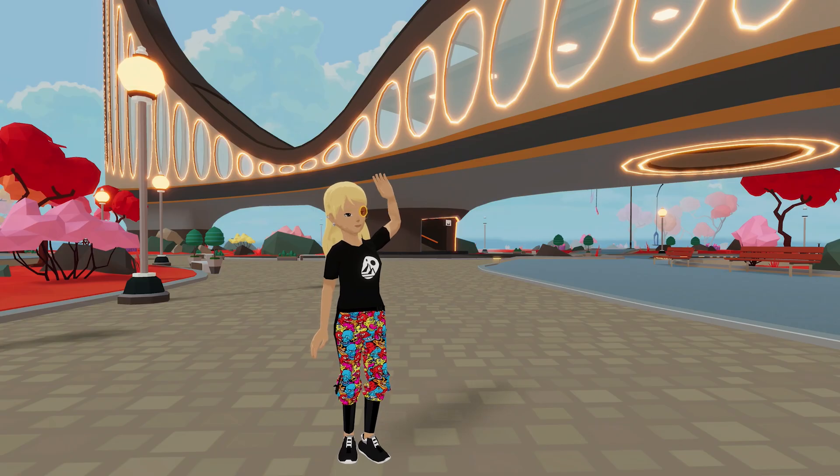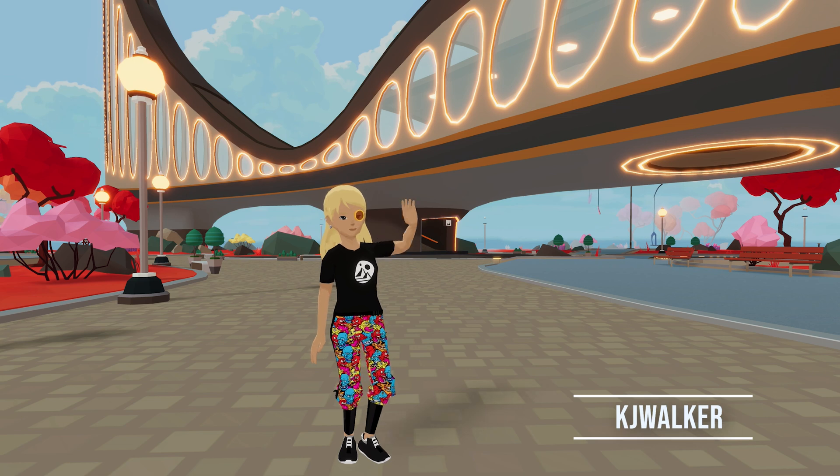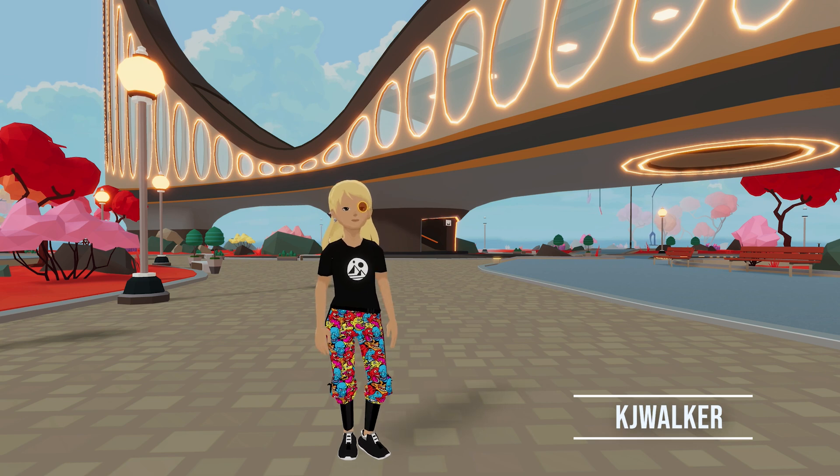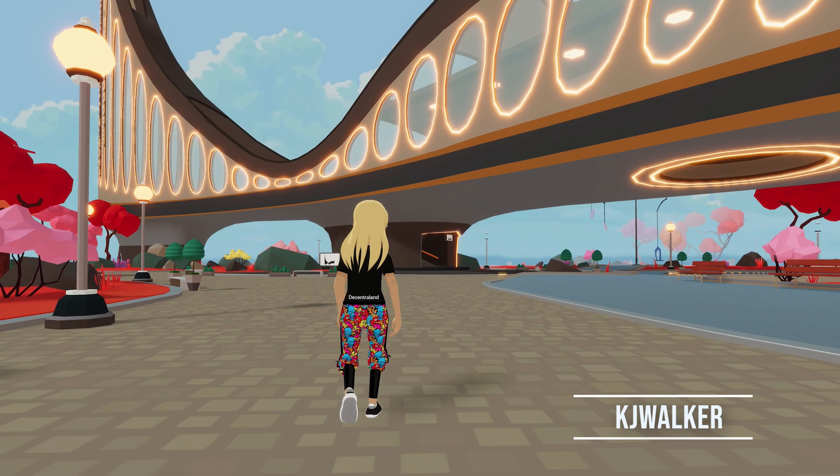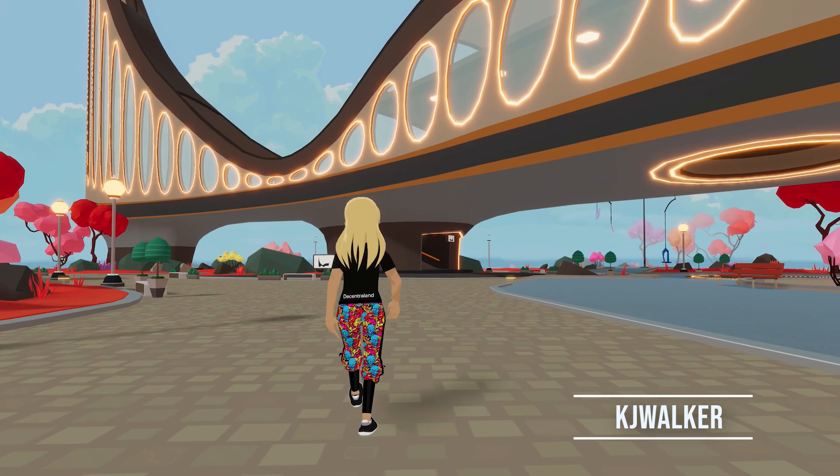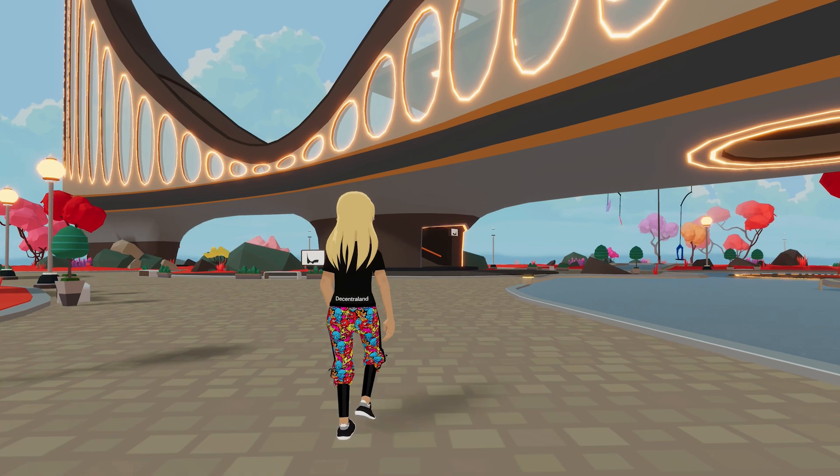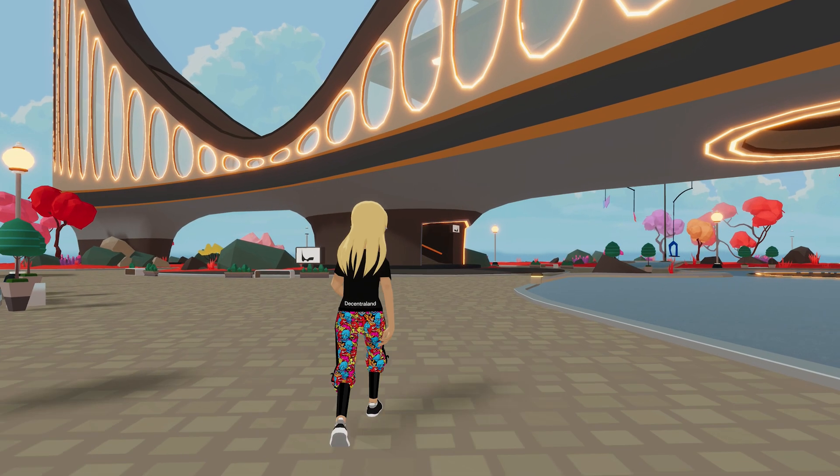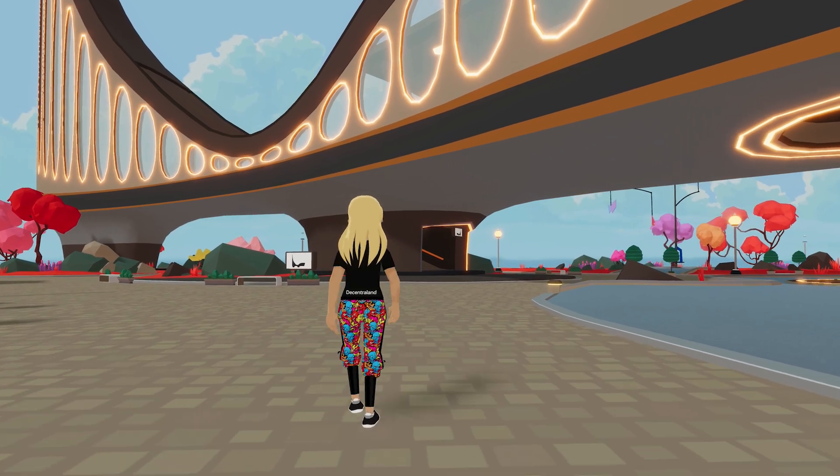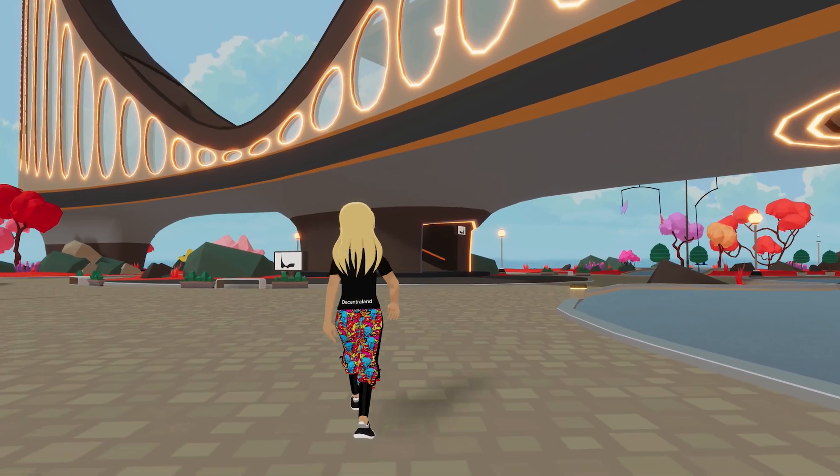Hey there! I'm KJ Walker from Decentraland and Low Poly Models World, and today we're going to learn about creating colliders for 3D assets. So, let's get into it!